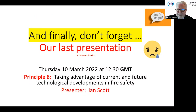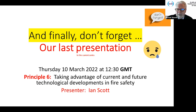Don't forget, our last presentation in the current series is on Thursday the 10th of March 2022 at 12:30 hours GMT. That's principle six: taking advantage of current and future technological developments in fire safety, and the presenter will be Ian Scott. Thank you all for your time this afternoon.